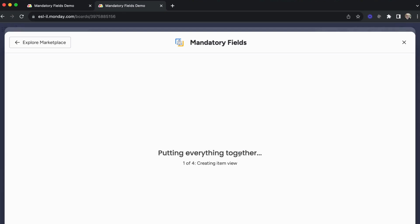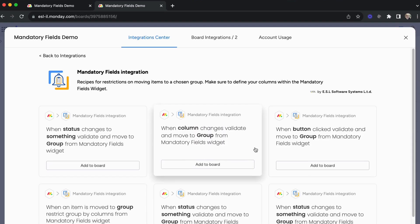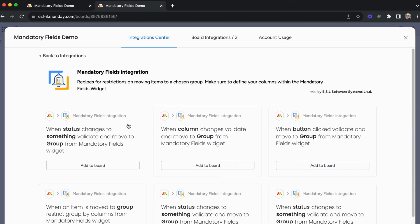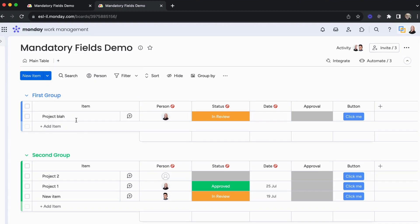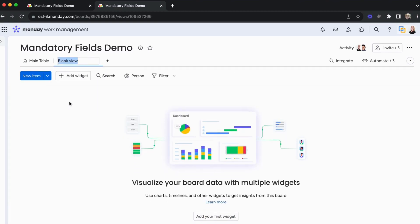Once you click on 'Add App', you will get the integration center — and I'll come back to that in one moment. To add the widget, we need to add a view called the blank view, which used to be the dashboard. Here we can give it the name 'Mandatory Fields' so we know what is in the view.